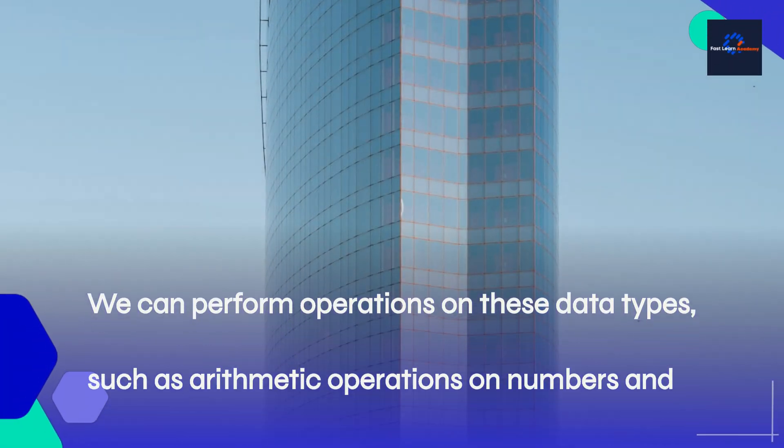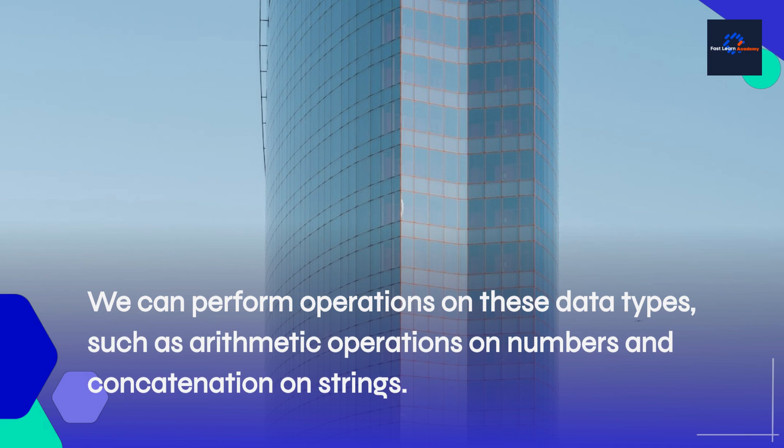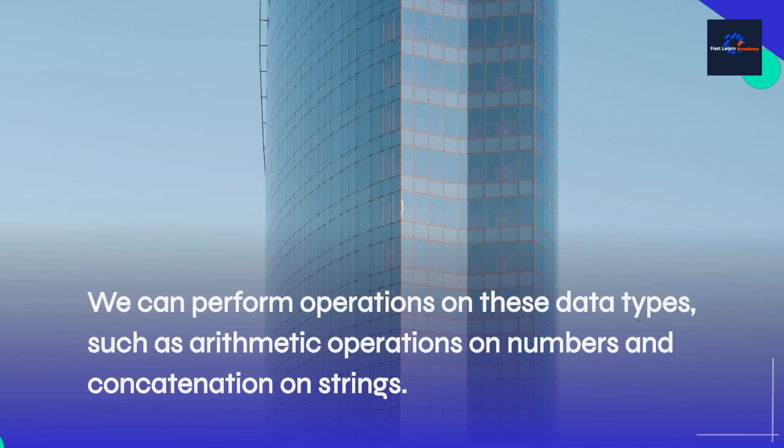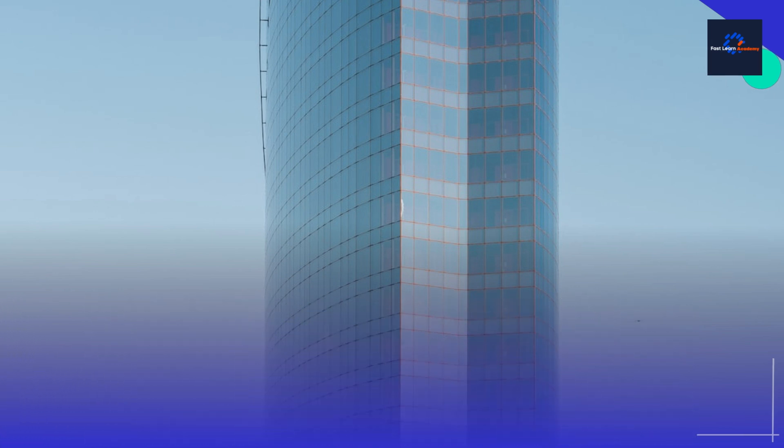We can perform operations on these data types, such as arithmetic operations on numbers and concatenation on strings.